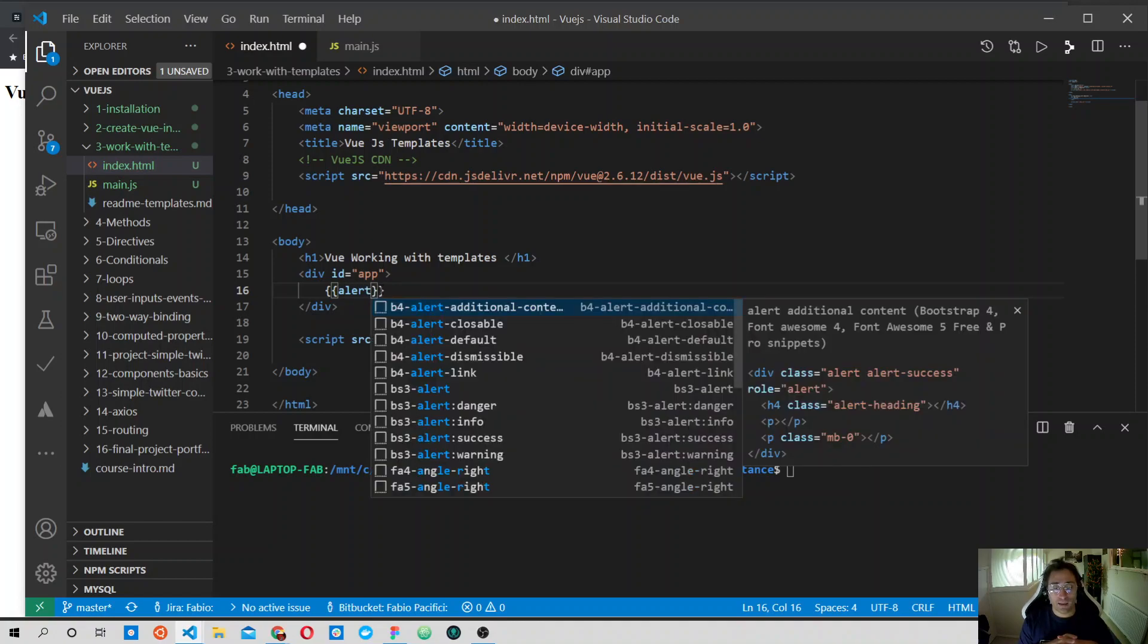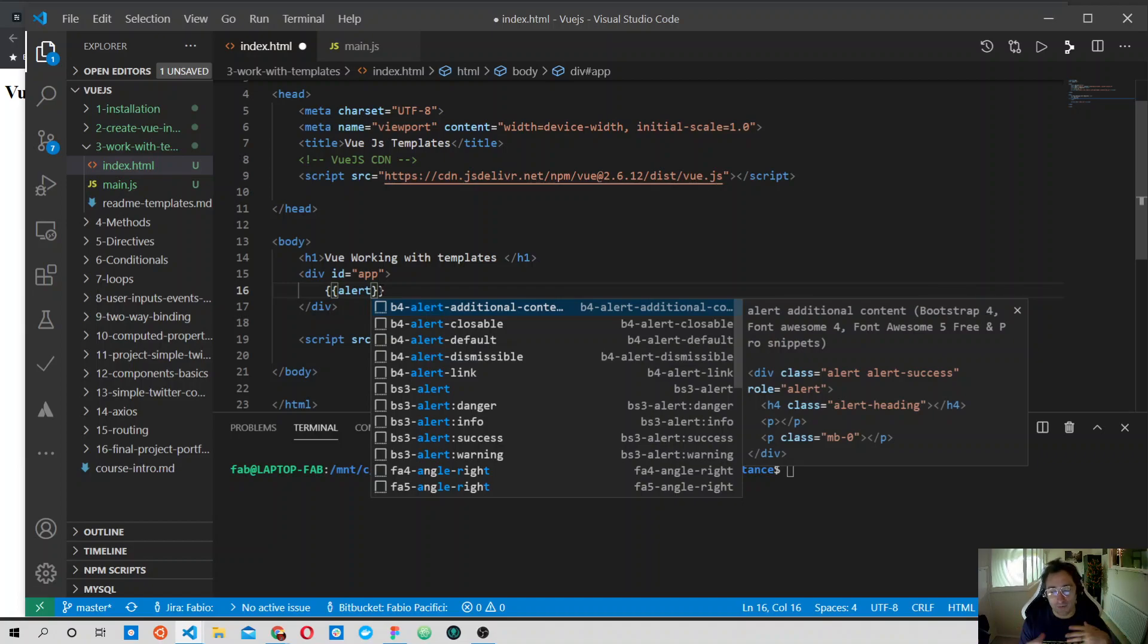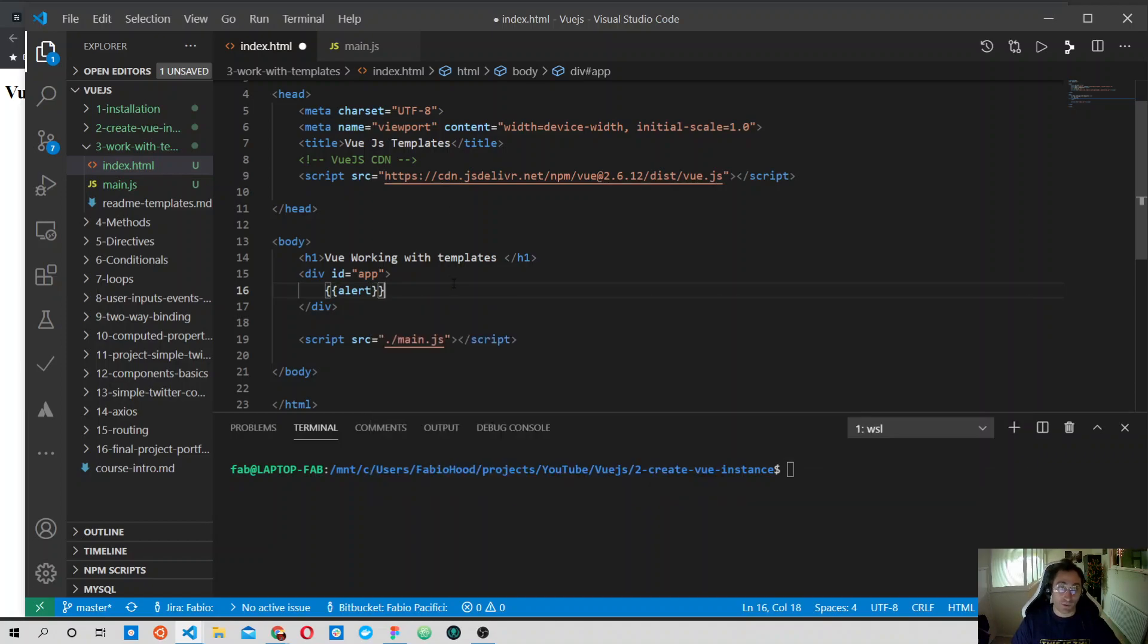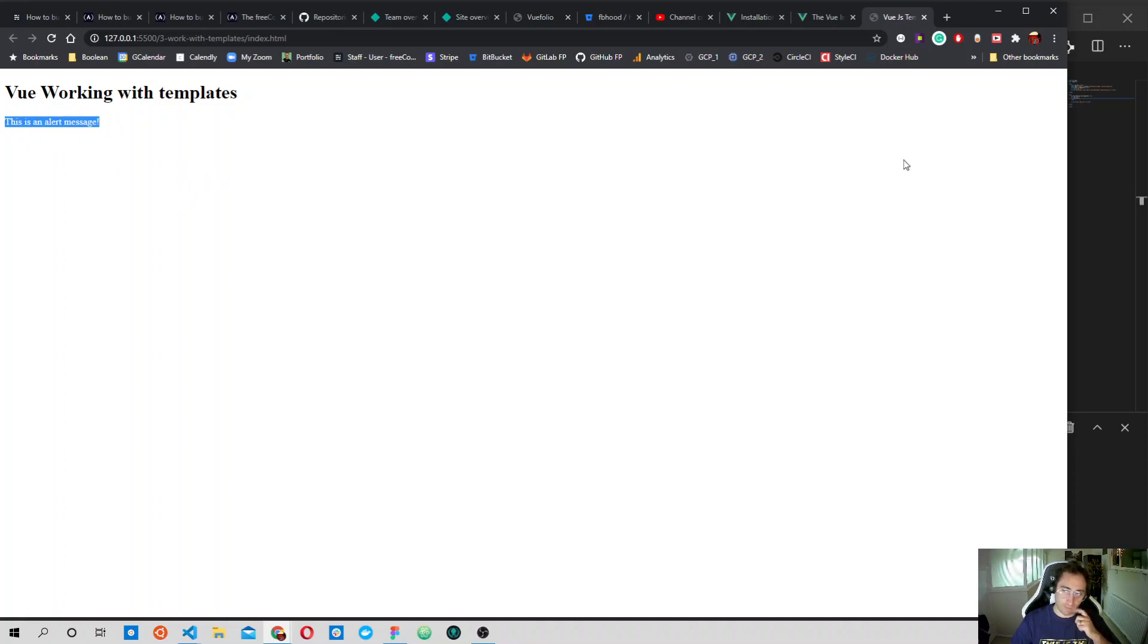Using this syntax we can grab properties and methods defined inside the Vue instance, and the properties are then parsed and rendered onto the page. When we save and refresh, we immediately see the content of the alert property.